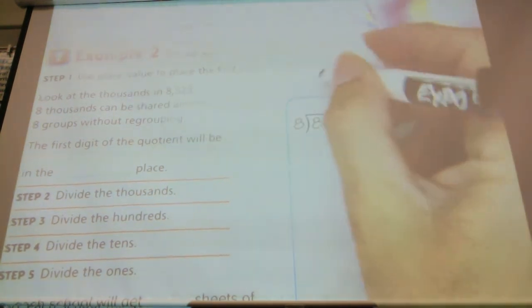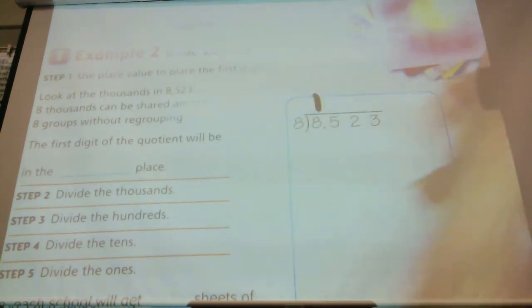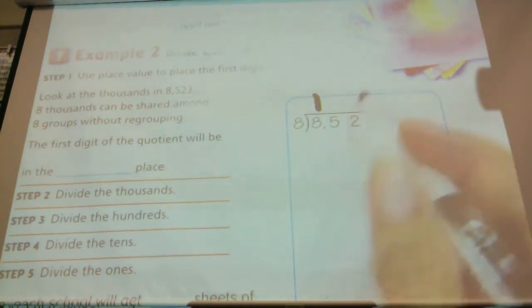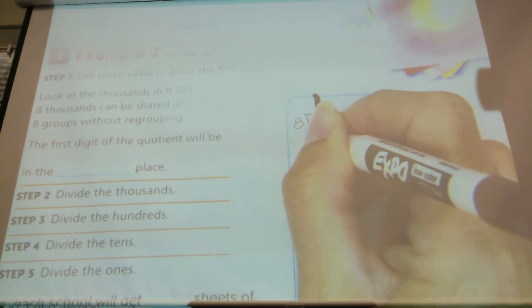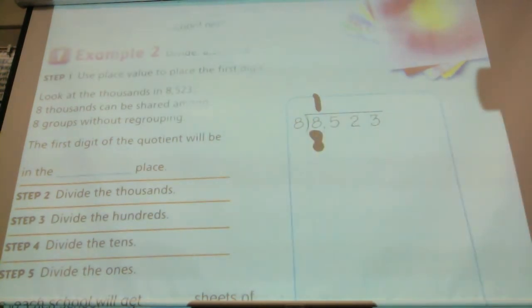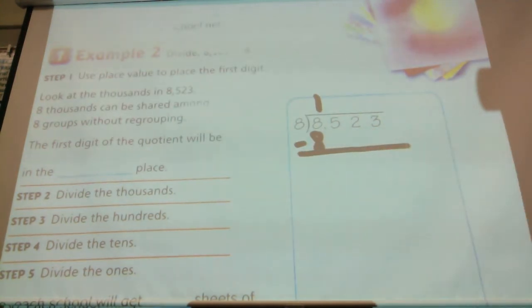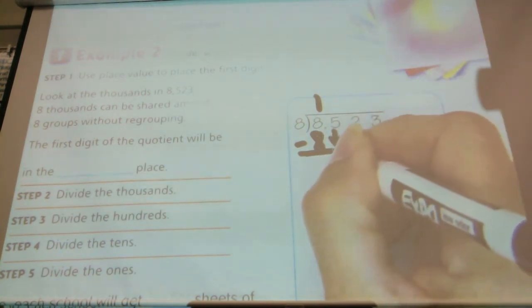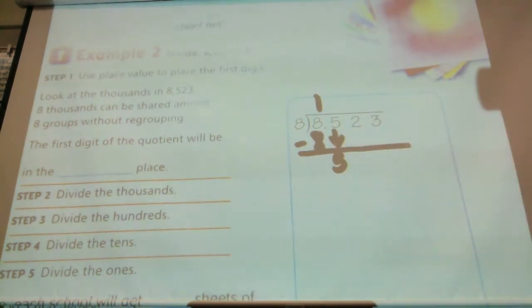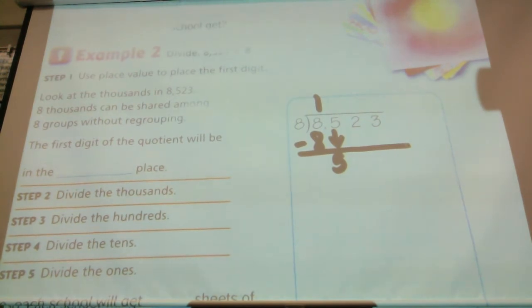If I have 8,000 blocks, can I divide those into eight groups? Yes. How many are going to go in each group? One. One times 8 equals 8, so it goes evenly — there are no leftovers for regrouping. Then I'm going to bring down my five, which represents what place value? Hundreds.